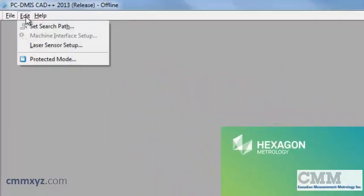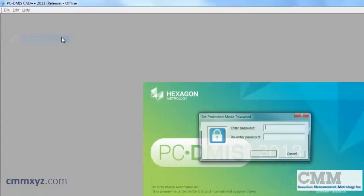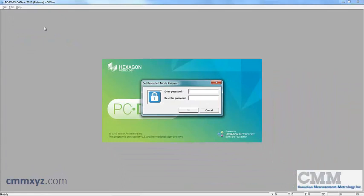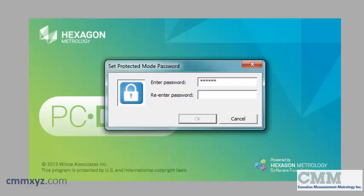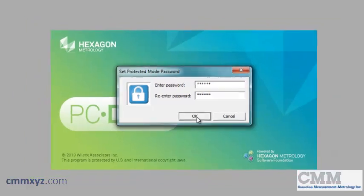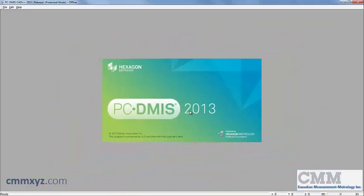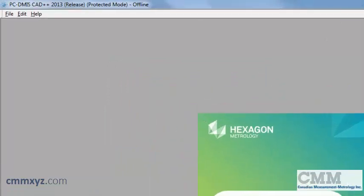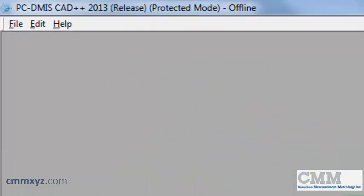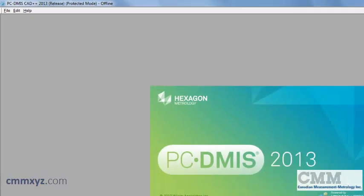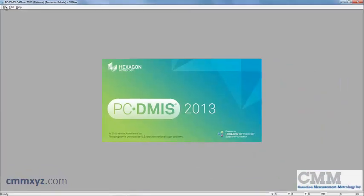We're going to select edit and protected mode. We're prompted to enter a password. Click OK. So there we go. You don't notice a change right away. If you look at the top of the screen in brackets, you can see we're in protected mode and ready to open a program. So let's do that. Go up on that same program and I'm going to show you the differences.